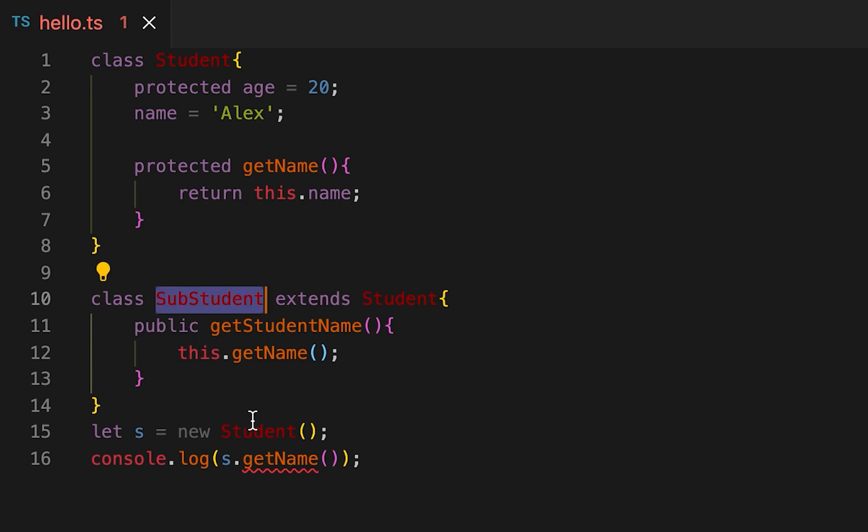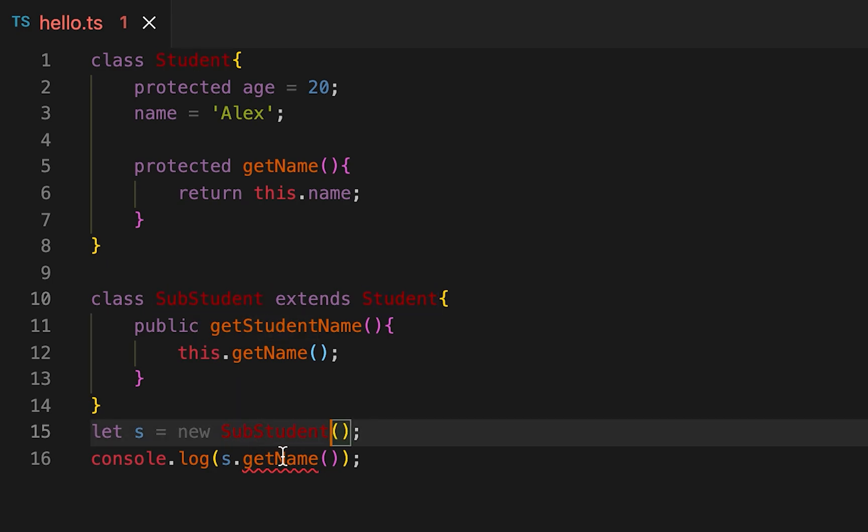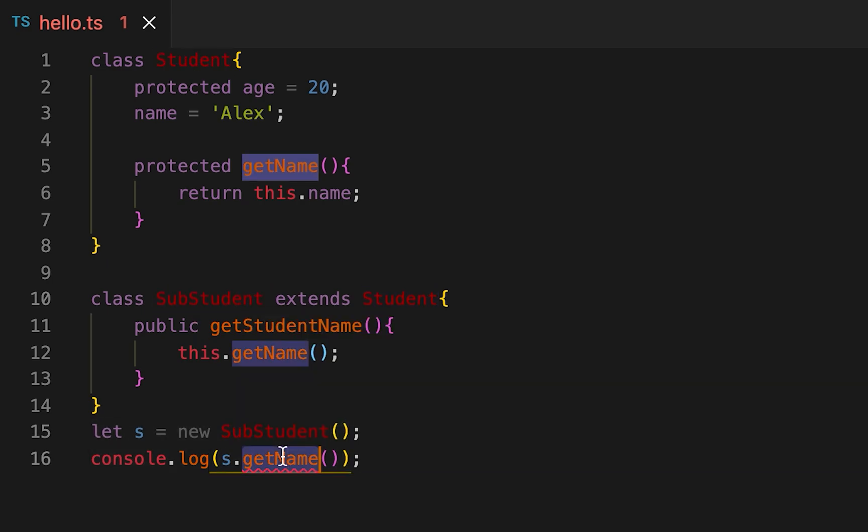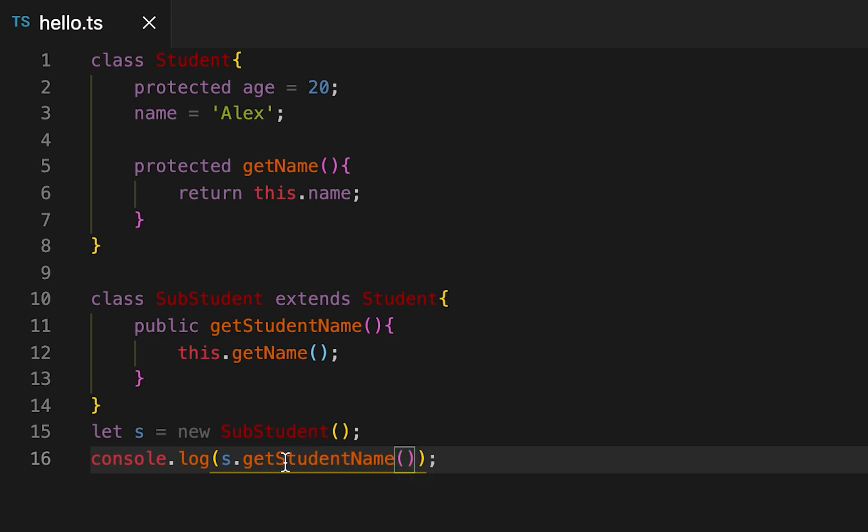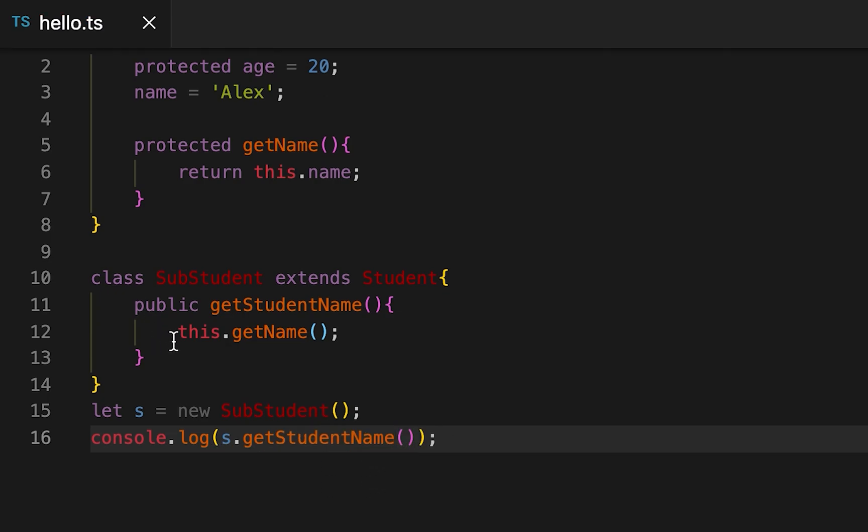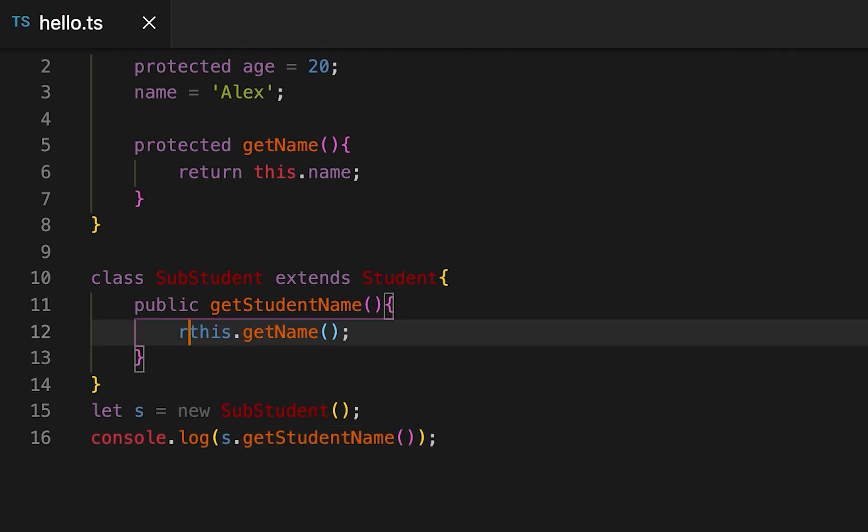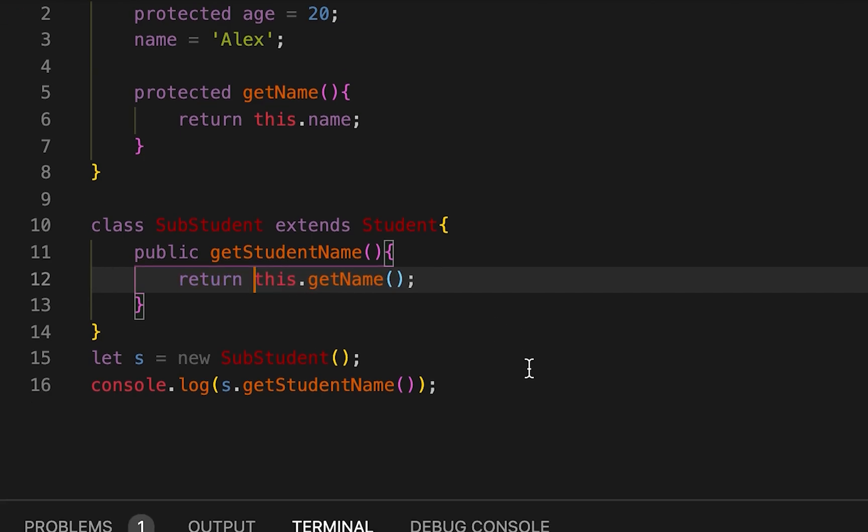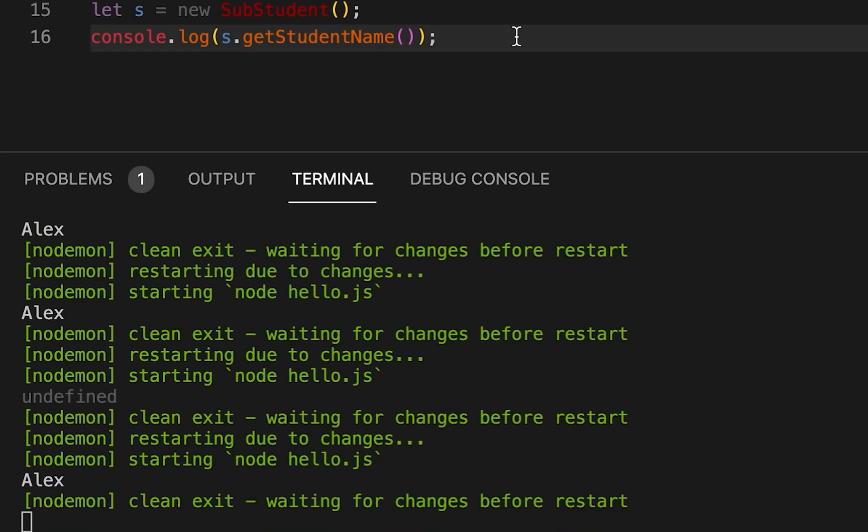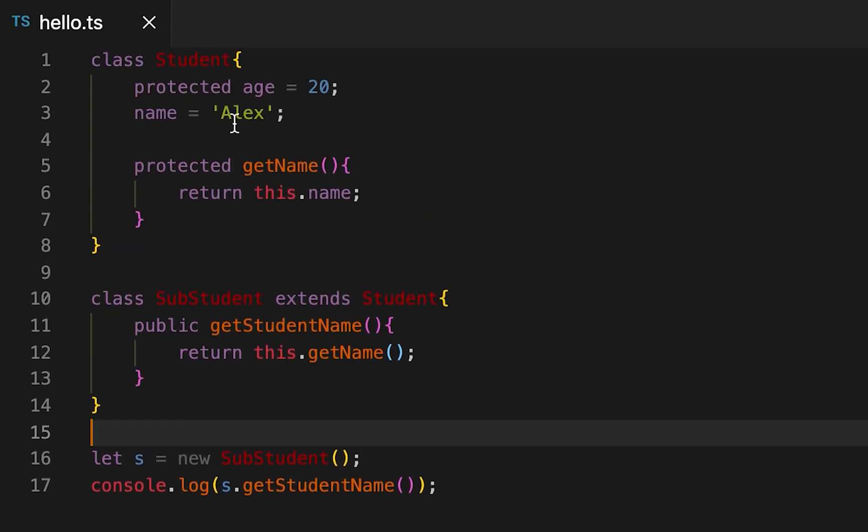I'm going to create this SubStudent and here I'm going to call getStudentName, and also we have to return this. Then you can see it's printing Alex.